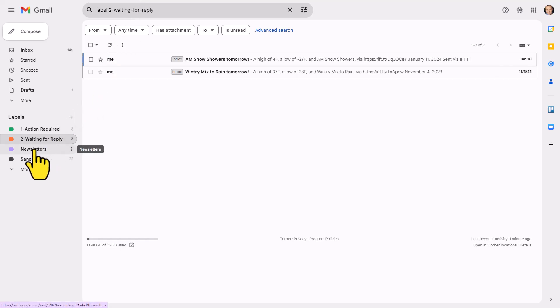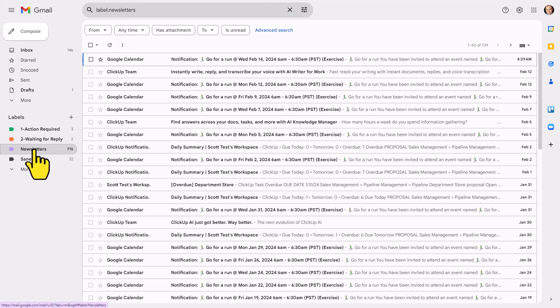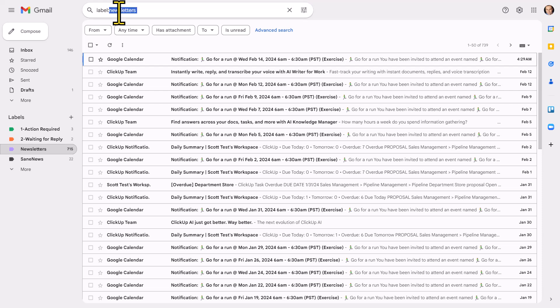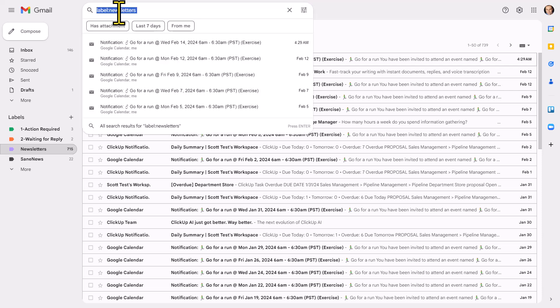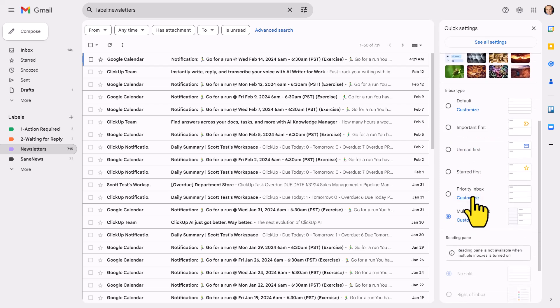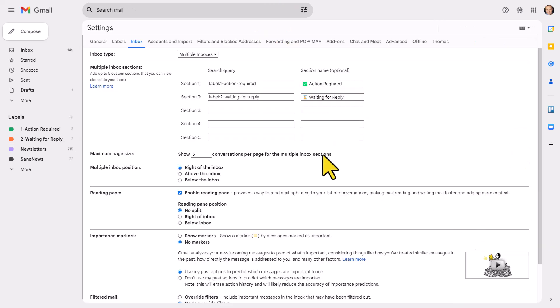So let's say we want to add the newsletter label to our new multiple inbox section. I'm gonna click on newsletters. And here you can see all I need to do is come up here and copy this search criteria. And then we're gonna go back to multiple inboxes and select customize.